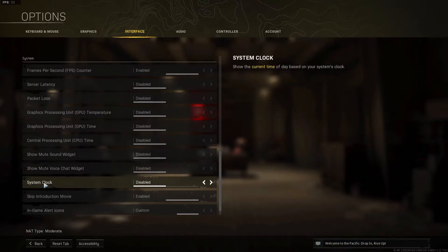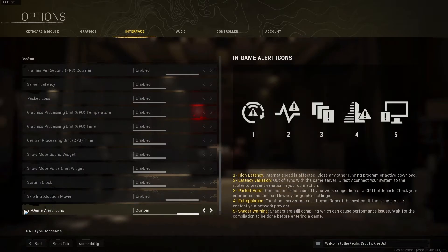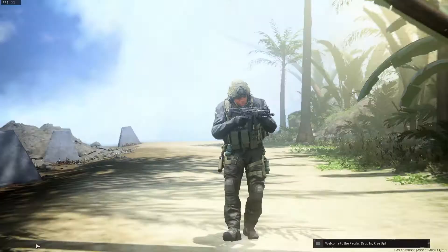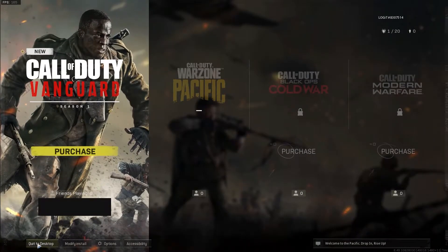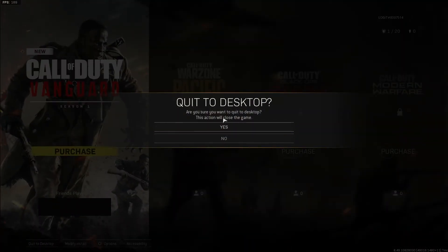System clock, select disabled. Skip introduction movie, select enabled. In-game alert icons, select custom. Press apply settings, then press on back, back again, quit to desktop, press yes.